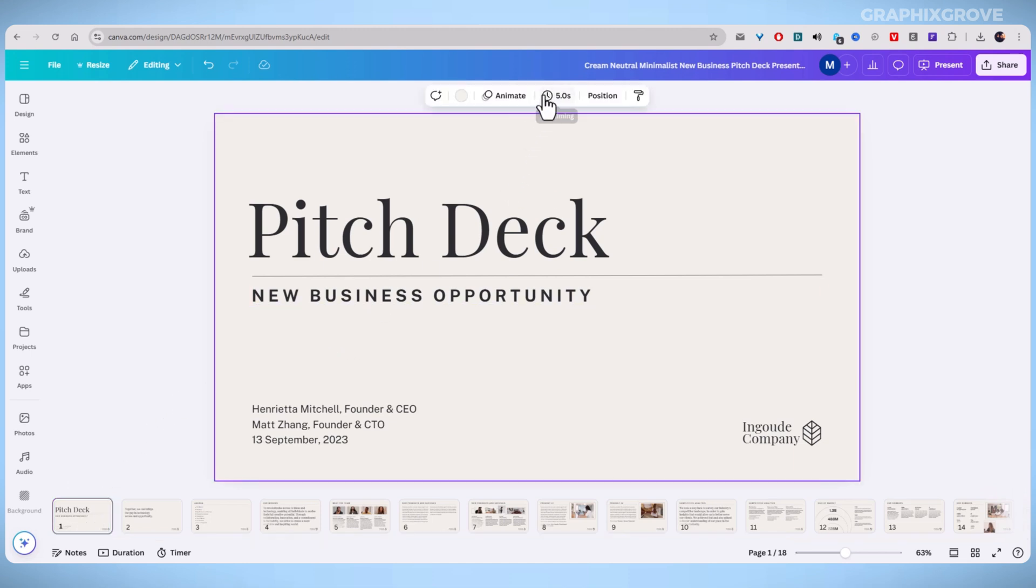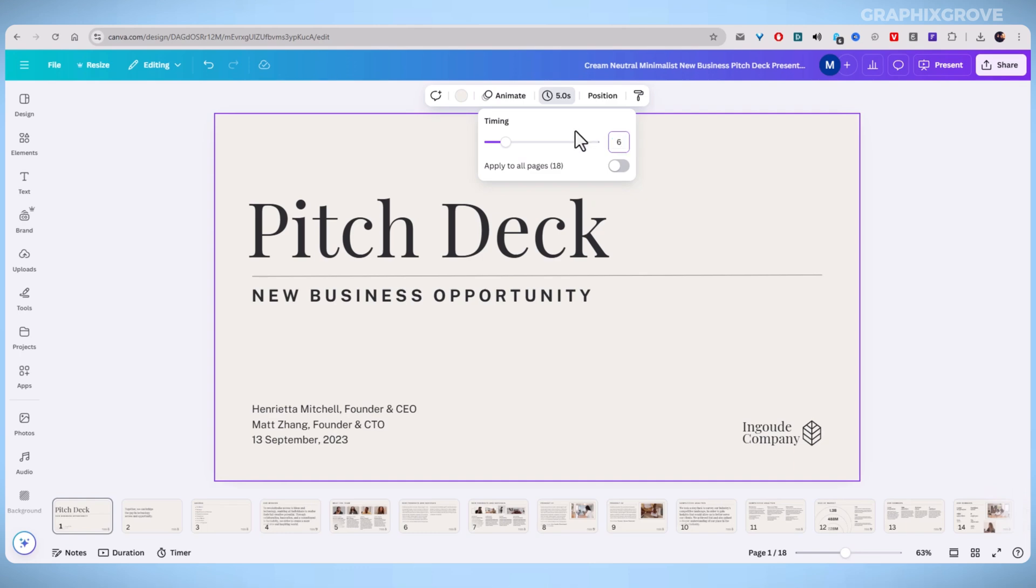By default, slides are set to display for 5 seconds. You can change this by clicking on the duration number and selecting a new time. For example, if you want your slide to last for 6 seconds, simply enter 6 or use the slider to adjust the time.